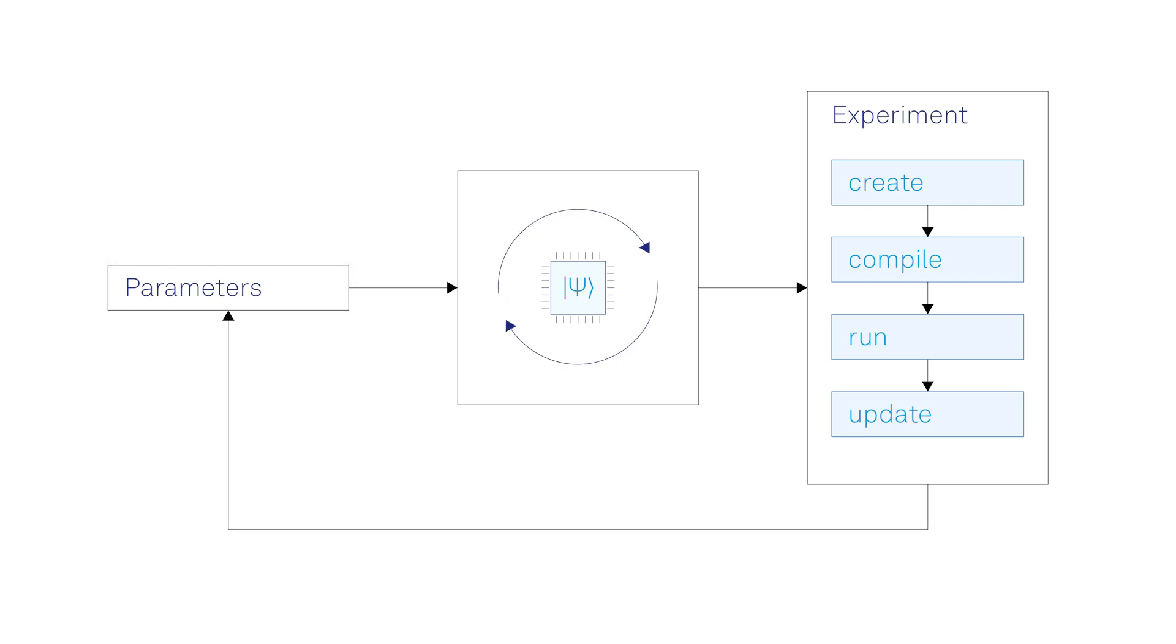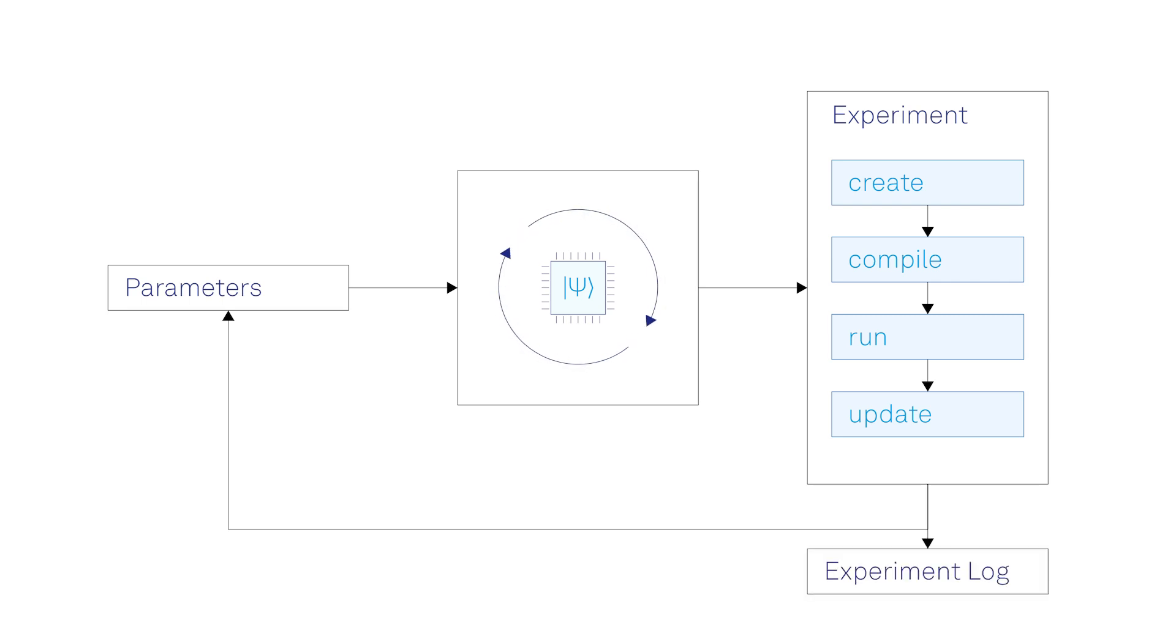The data, the plots, and the setup description are stored in an experiment log, allowing you to save, inspect, and reproduce measurements easily.